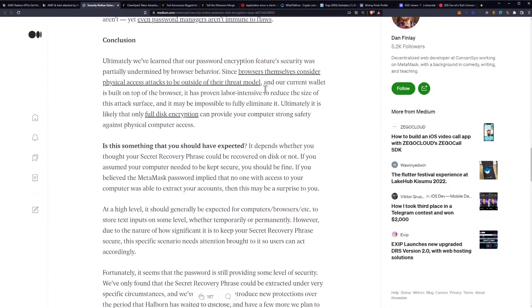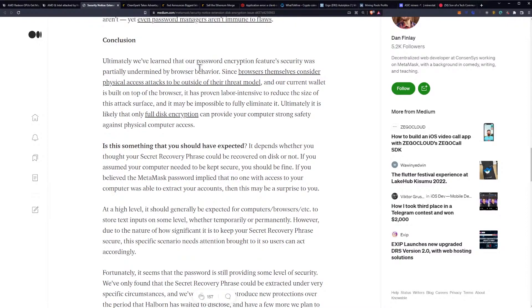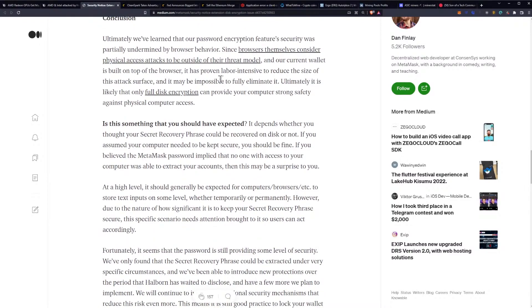Ultimately, we've learned that our password encryption feature security was partially undermined by browser behavior. Since browsers themselves consider physical access attacks to be outside of their threat model, and our current wallet is built on top of the browser, it has proven labor intensive to reduce the size of this attack surface and it may be impossible to fully eliminate it. Ultimately, it's likely that only full disk encryption can provide your computer strong safety against physical computer attacks.